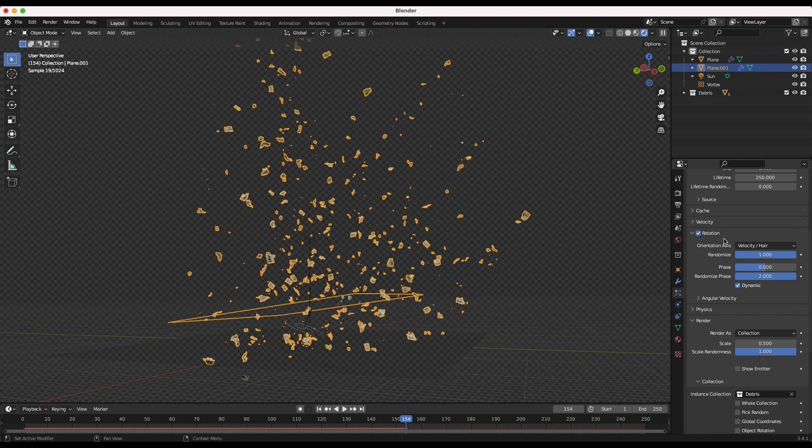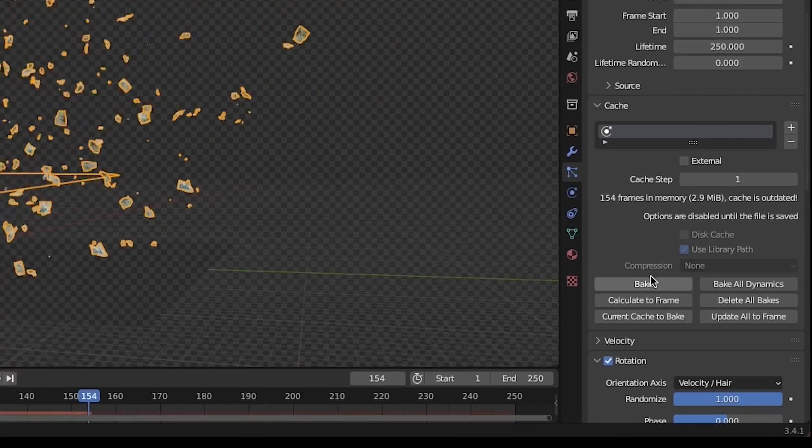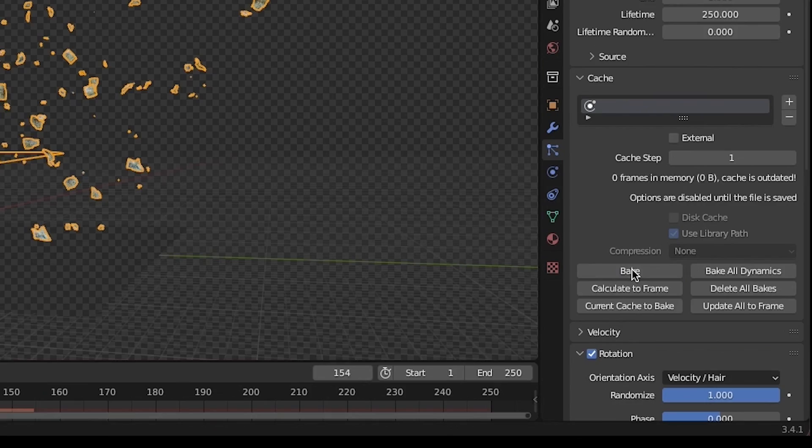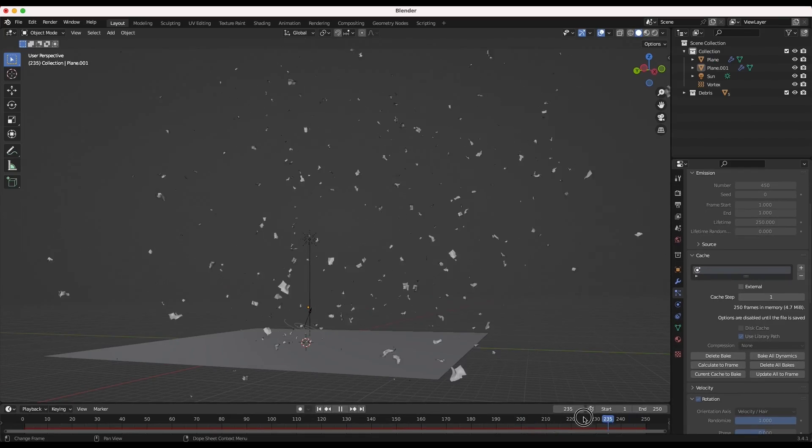Finally, save the project and in the cache tab within the particle settings, bake out the particle system and you should have a pretty awesome result.